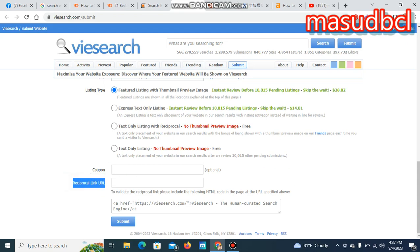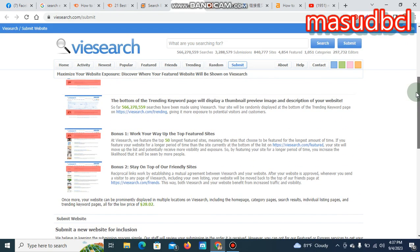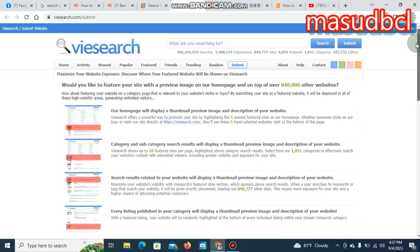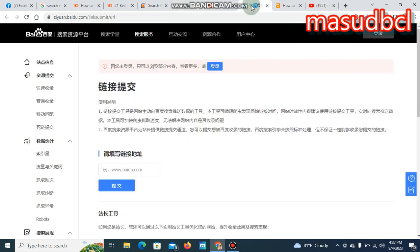Reciprocal link is another important thing. Your website should have a reciprocal link URL before starting search engine submission for your website. Let's go over here. You see the submit options.